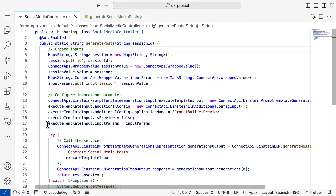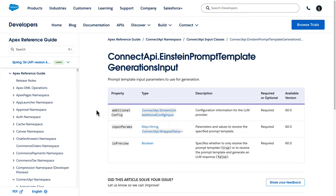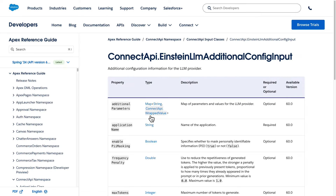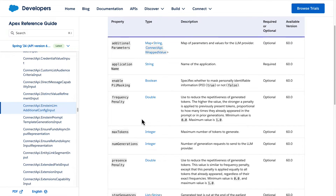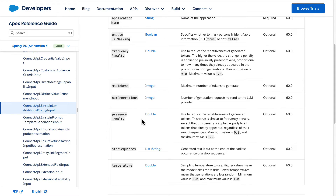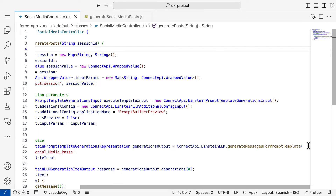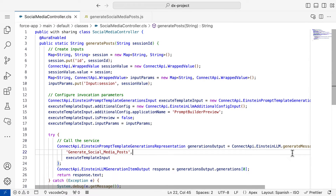Note that in the Einstein Prompt Template Generations input instance, we can control some aspects of the invocation and the additional configuration for the LLM provider. One interesting parameter is the isPreview parameter, which controls whether the template should be just resolved or resolved and then sent to the LLM to return the response. The NumGenerations parameter controls how many responses you get from the LLM. The Temperature parameter controls how much risk you want the model to take. The FrequencyPenalty parameter is used to control the repetitiveness of the generated tokens, and the other parameters are used to control the LLM. Finally, you perform the invocation by calling the generateMessagesFromPromptTemplate method and passing in the template API name and the inputs that you created.